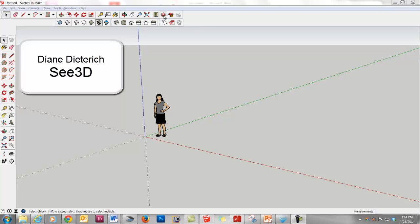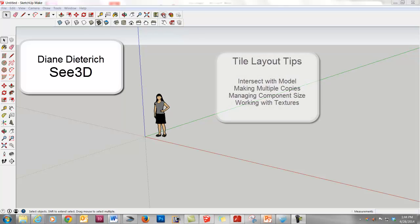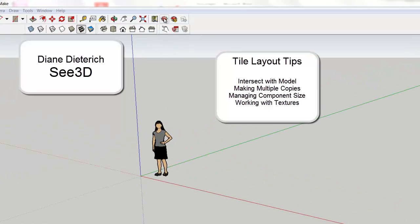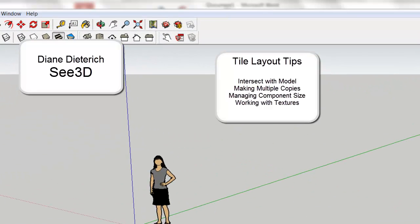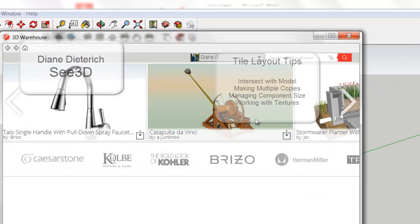Hi, this is Diane Dietrich of C3D. Today we're going to talk about tile editing tips and, in the meantime, we're going to learn how to use the intersect with model tools, some more things about component sizes, and more stuff about materials.